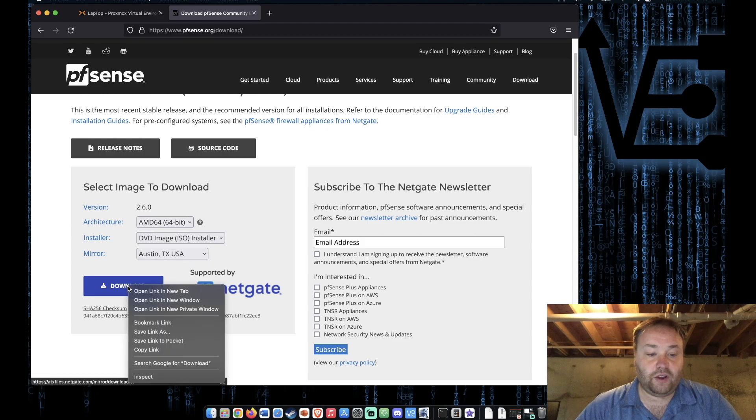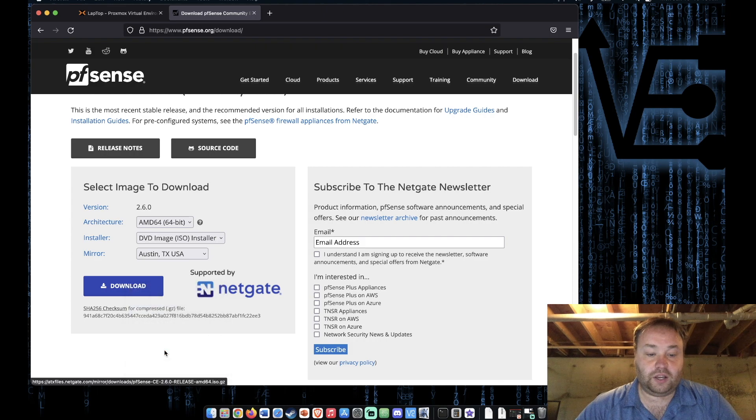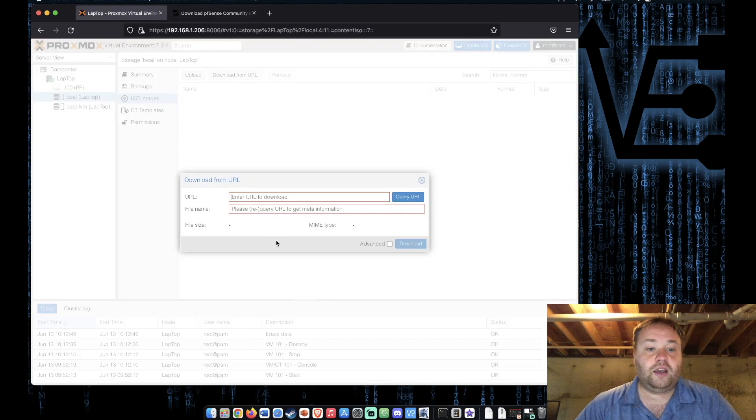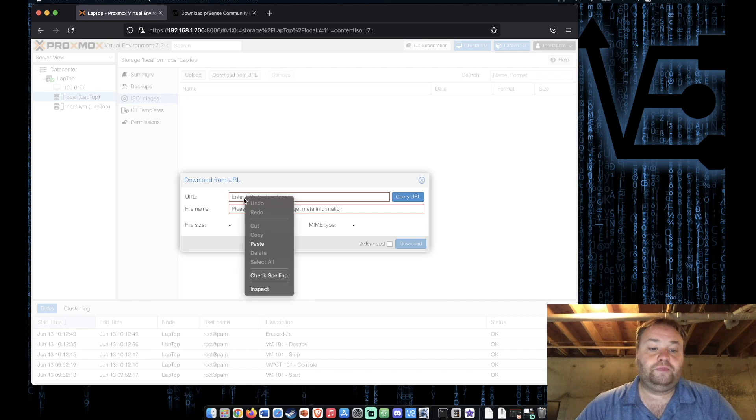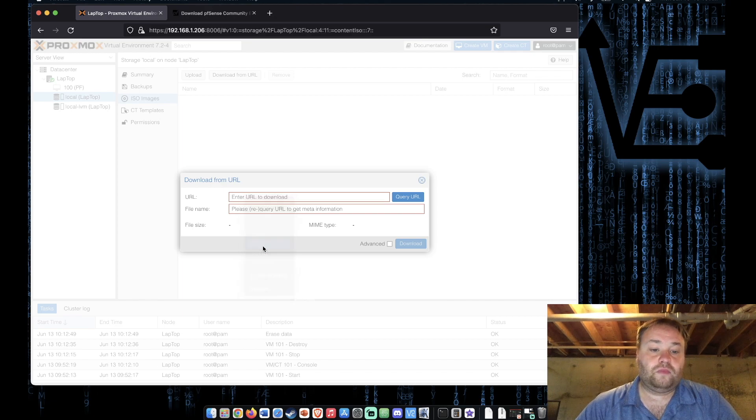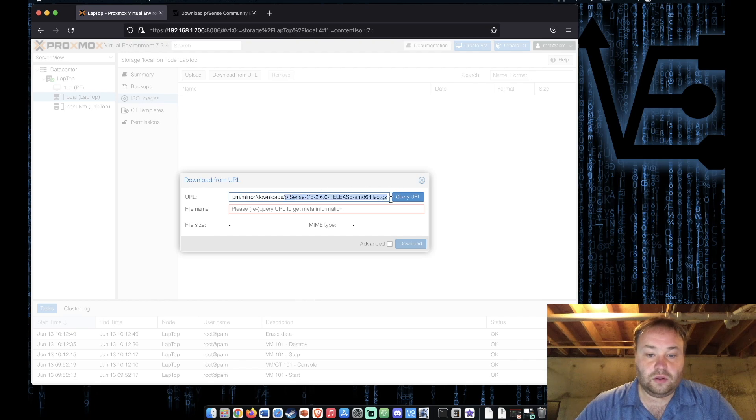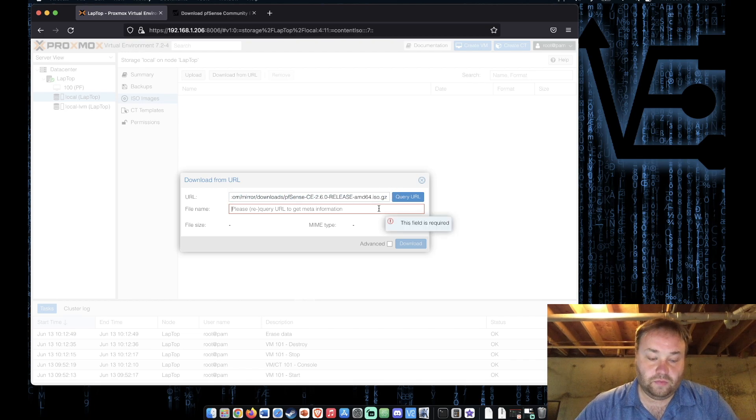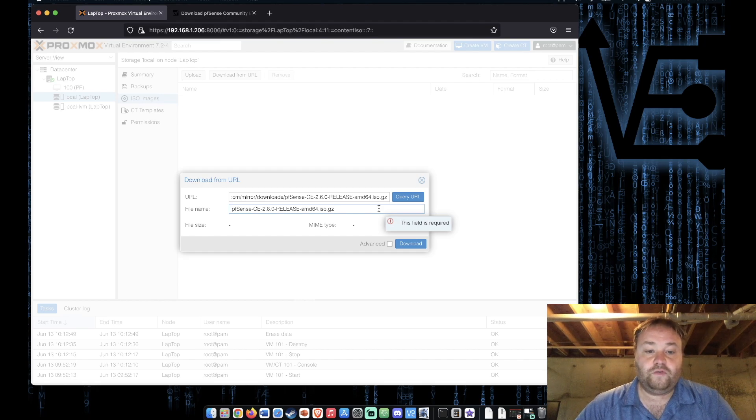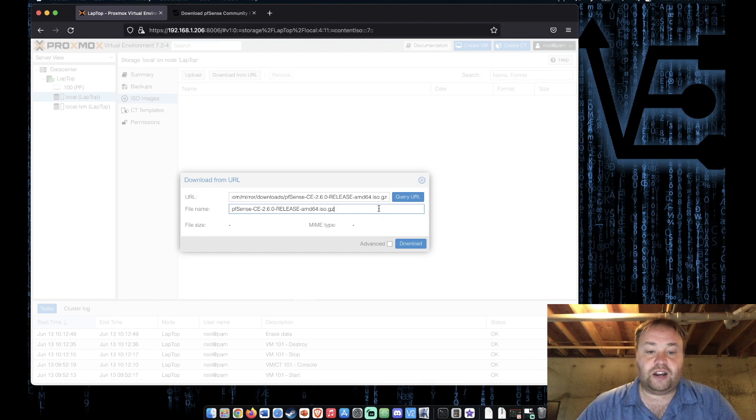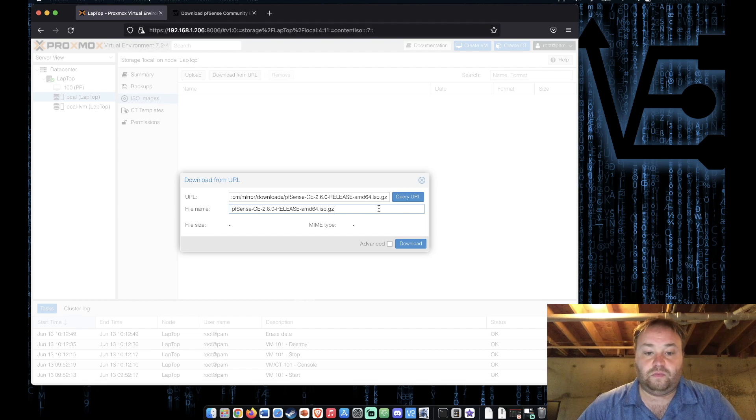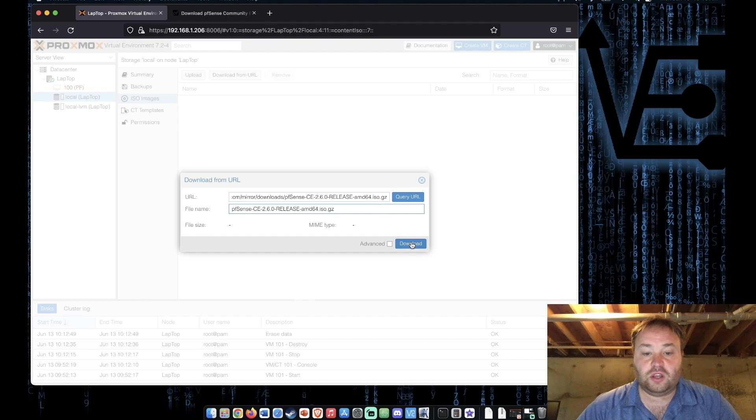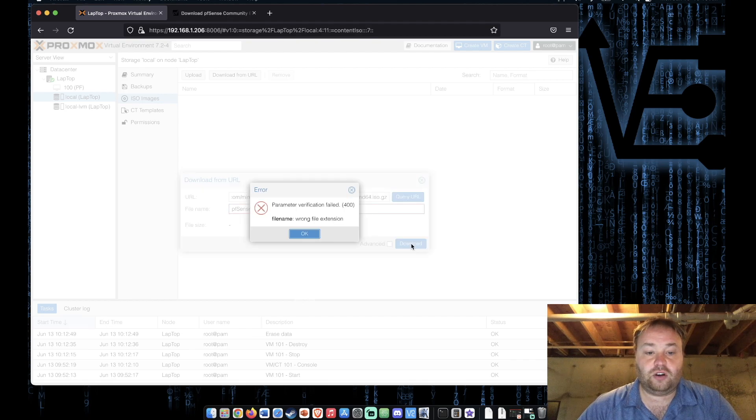Now if I right click here and copy link as we would for most direct download setups and go back here, paste, and then copy the file name and put it in here just as we would do for almost every other direct download of an ISO image and we press download we get an error.